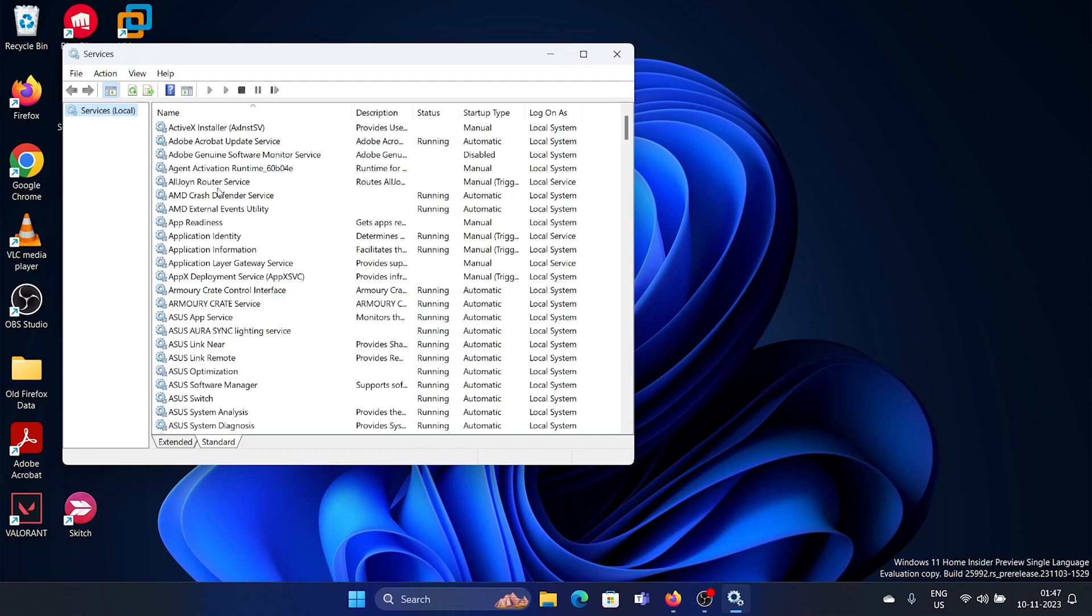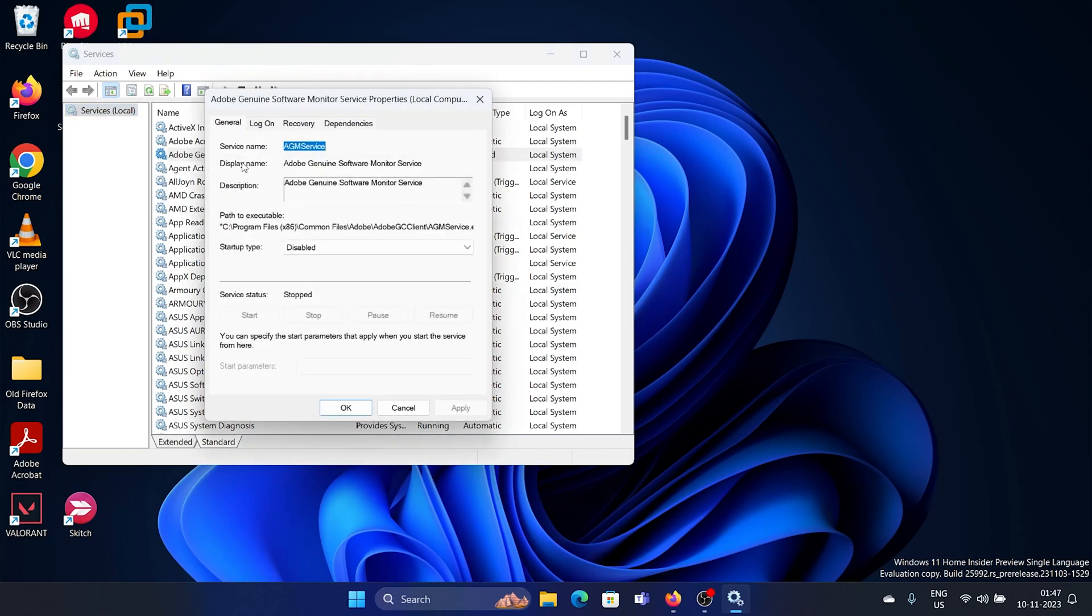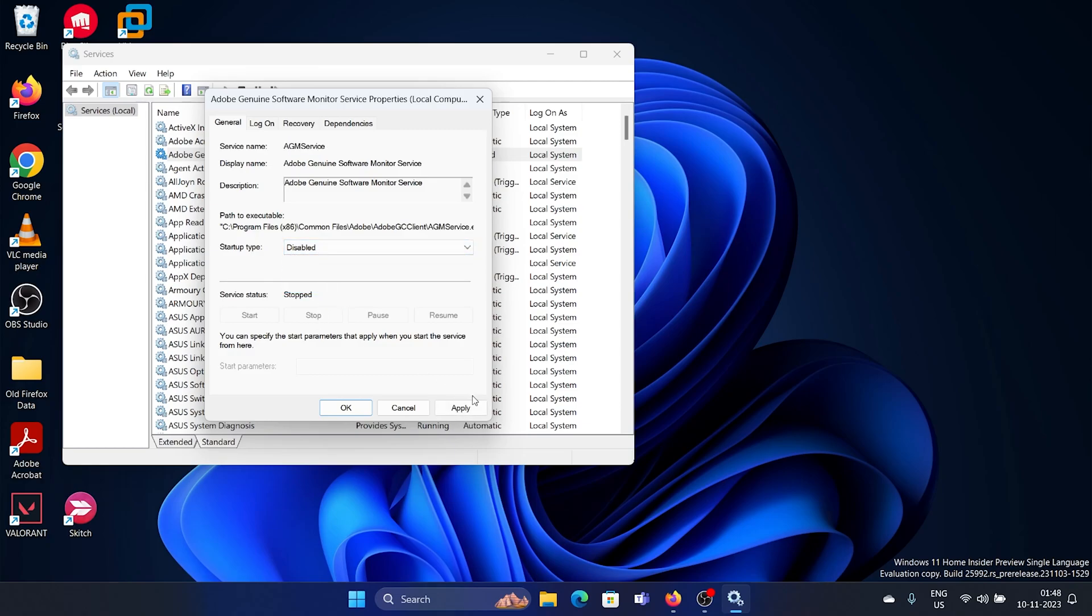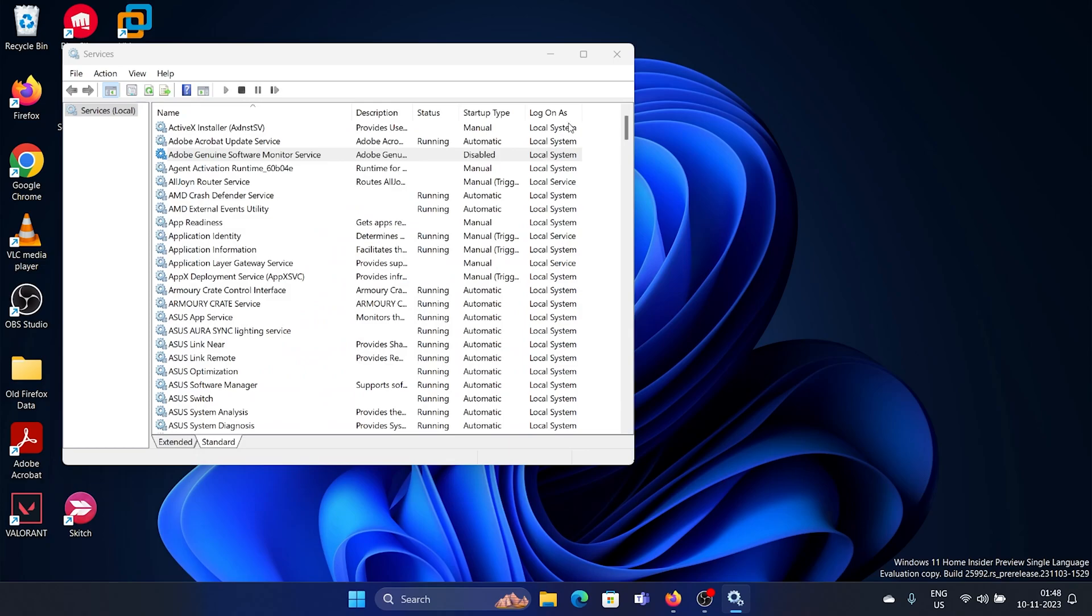Now in the Service Manager window, you will find Adobe Genuine Software Monitor Service or Software Integrity Service. Double-click on it to open it, then change the startup type to disabled. Click on stop, click on apply, and then on OK.